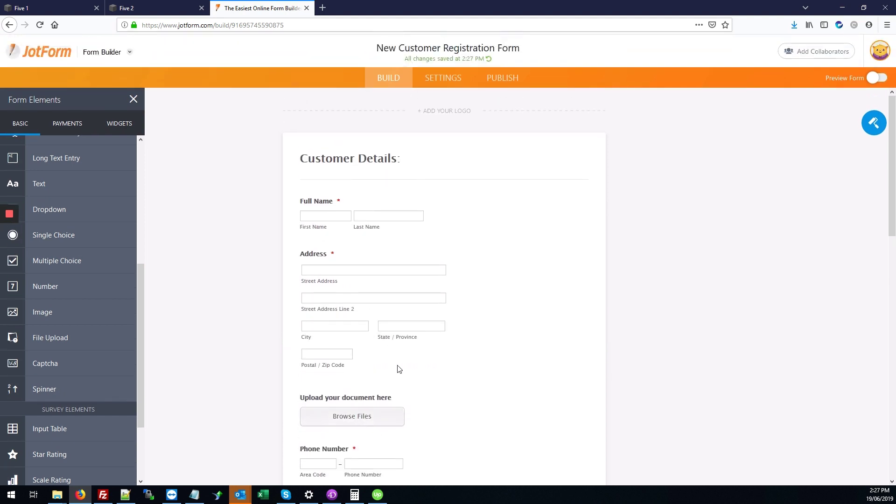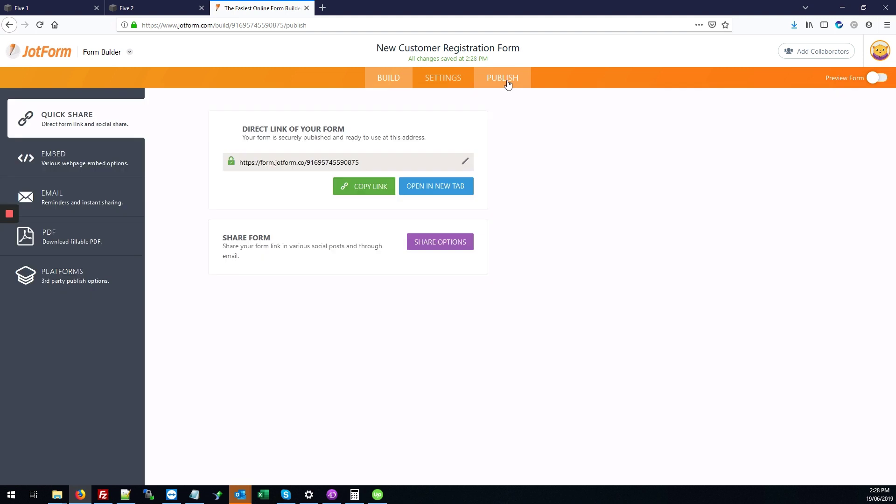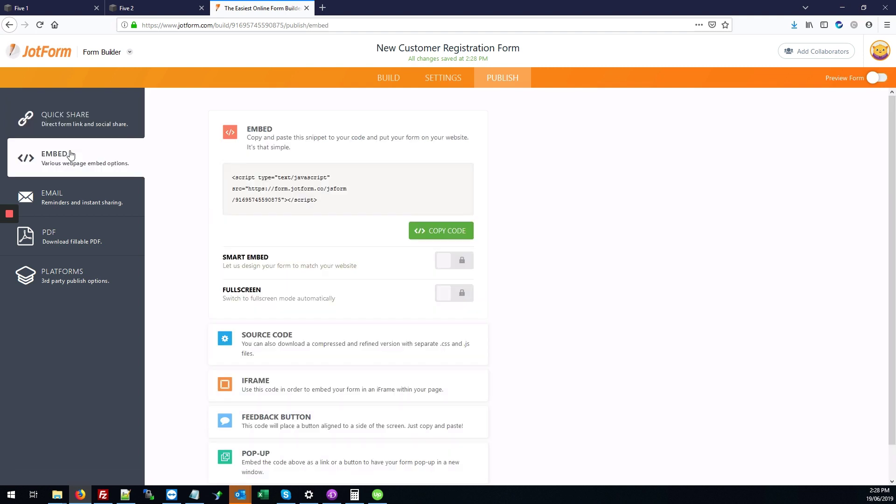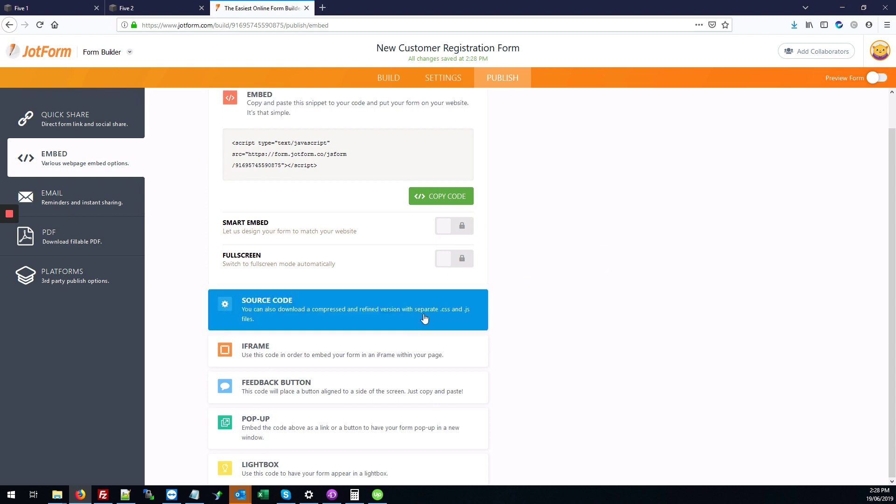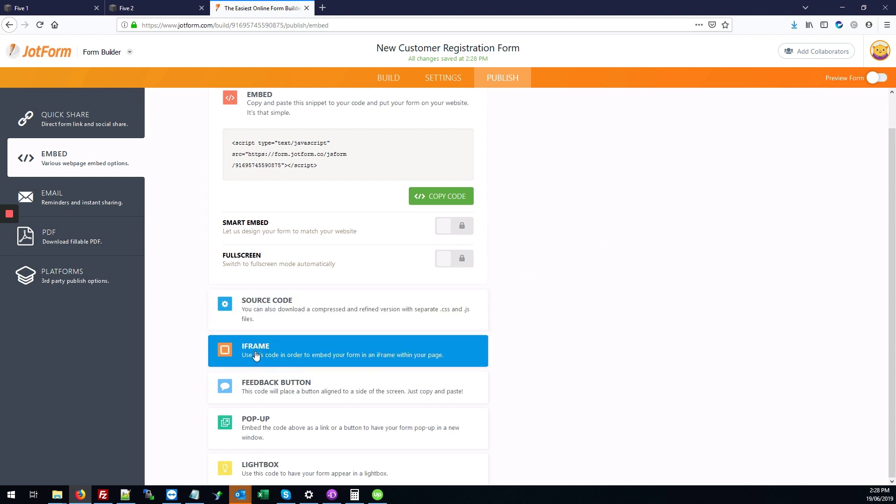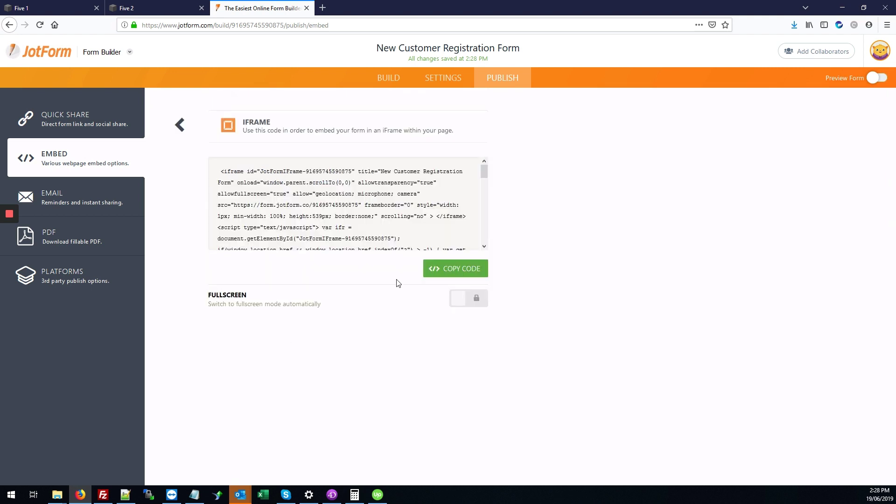Next, we're going to publish this form onto our site, so we're going to click on the publish tab here at the top. We actually need to embed it, so we're going to click the embed tab. Next, we're going to click on iframe because iframe is the best option to have it embedded on a Squarespace site, and we're going to click on the copy code button.